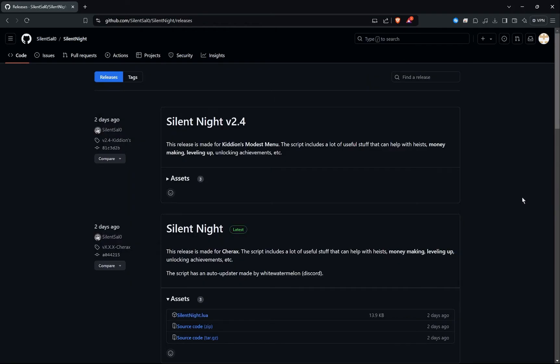Hello everyone, I hope you all are doing great. My name is Dr. Snake and today I will help you guys to install the Silent Night script for the Chirax mod menu. If you want to see my video about the Chirax mod menu, click on the top right of your screen, or at the end of the video I will put the video there so you can watch my showcase.